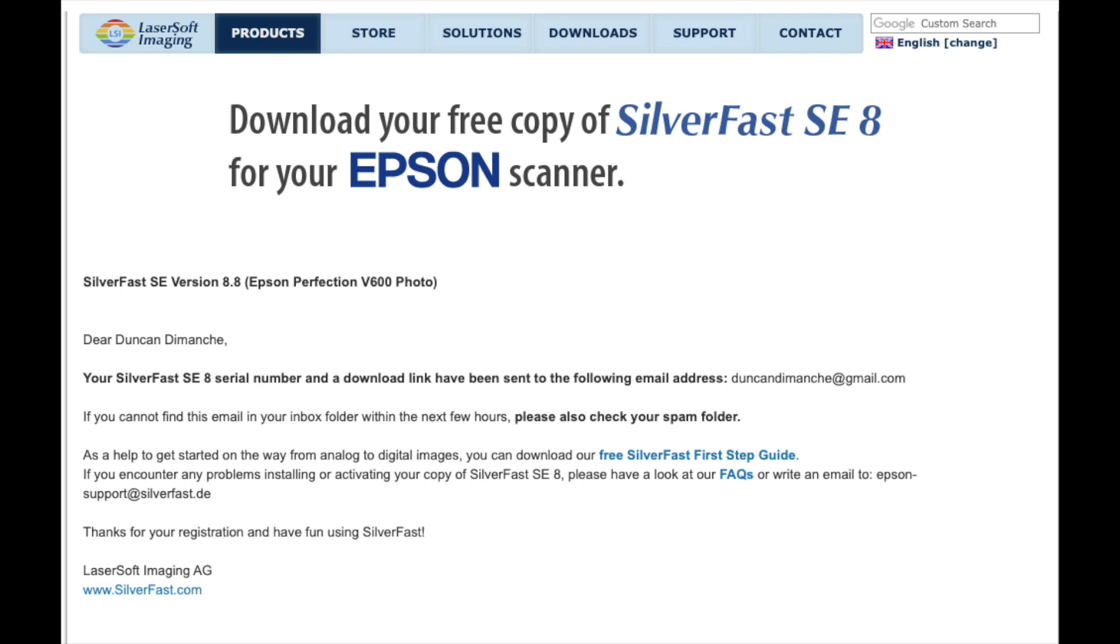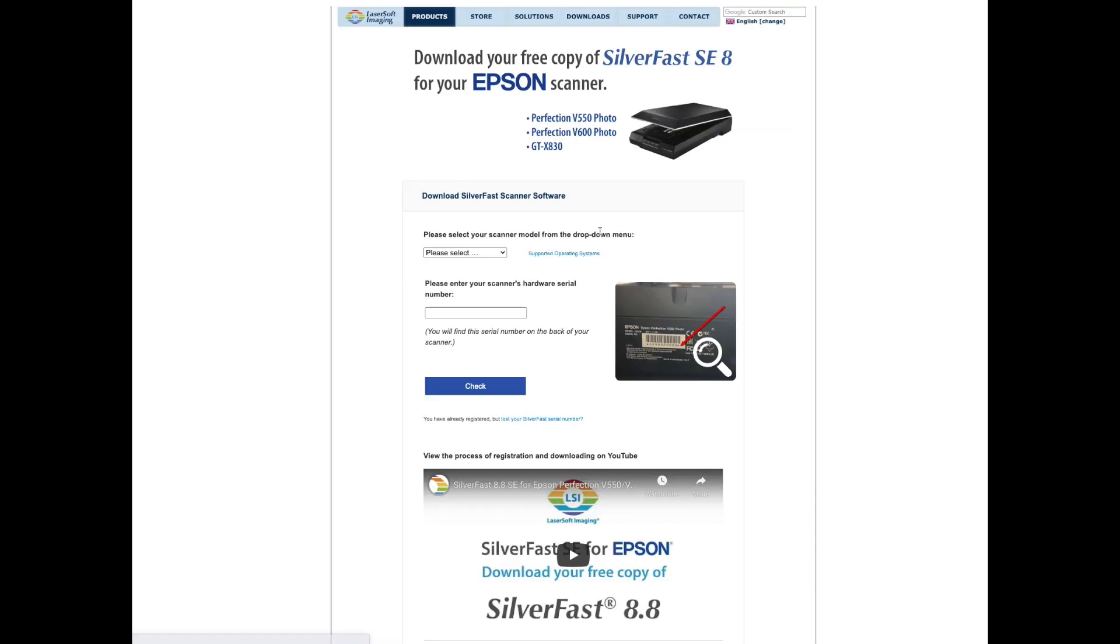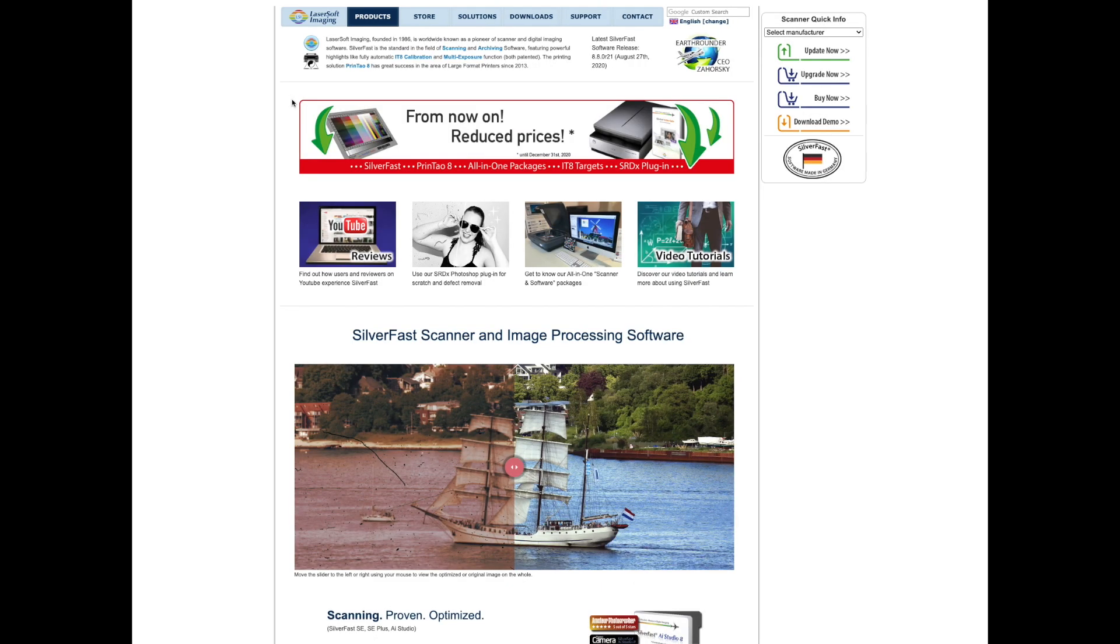Hey everyone, welcome to my channel. This is how you get a free version of SilverFast 8.8 software, and all you need to have is an Epson V550, V600, or an Epson GTX 830. That is it.